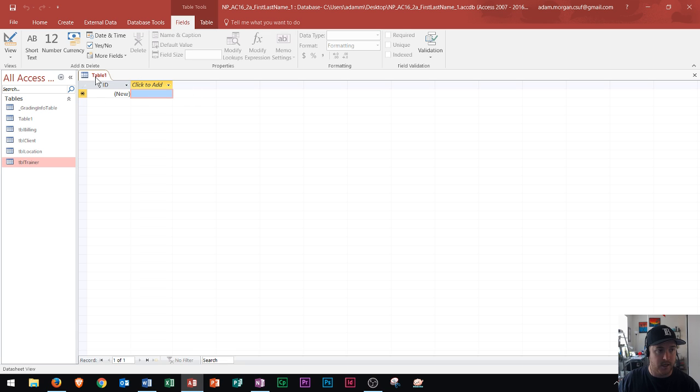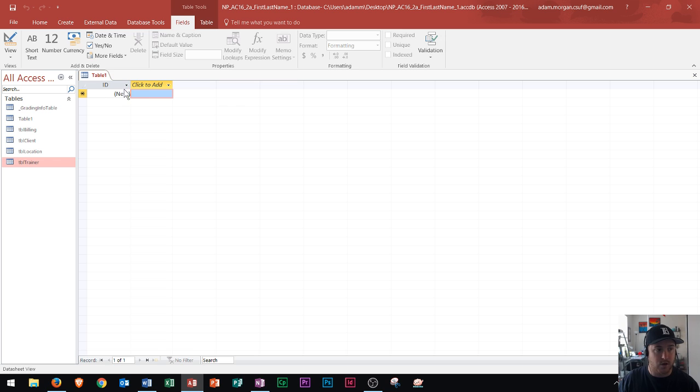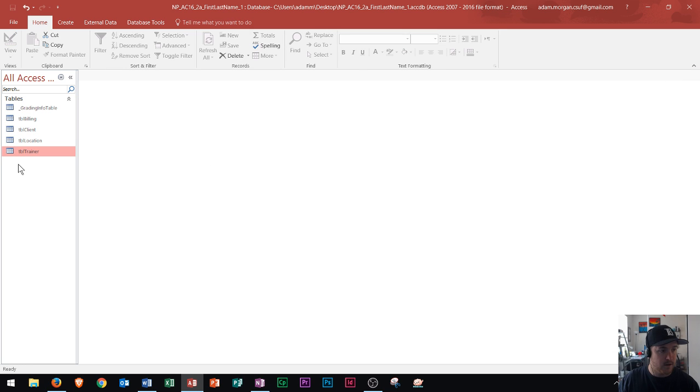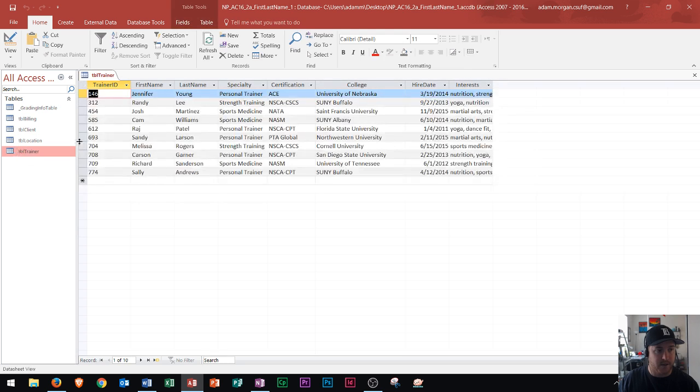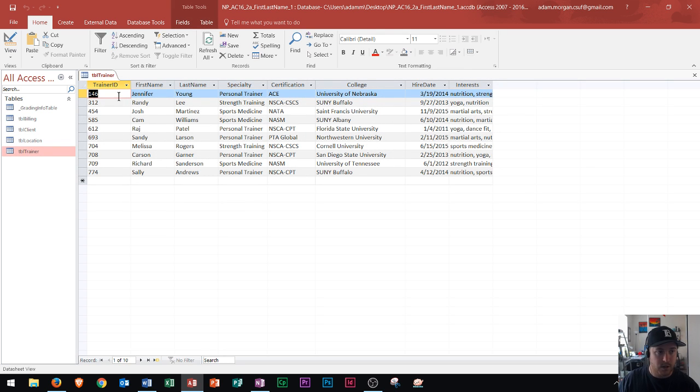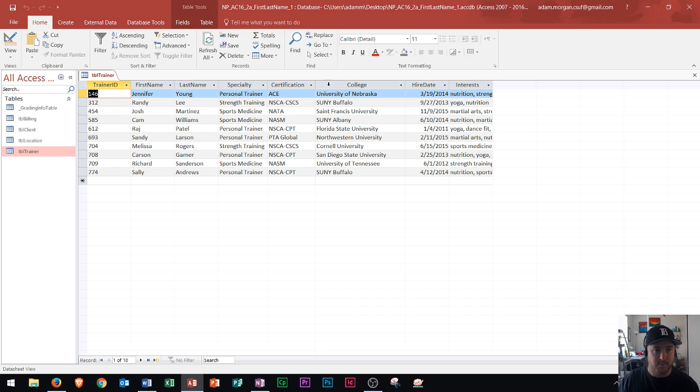Right here is where you can name the table and change your field types and data types. Now I already have a video on this so I'm not going to show you this because it'll take too much time. Rather, I've already created this table right here which is table trainer. I've already put in all of my field types, field names, and data types as well as some different records that you can see here.